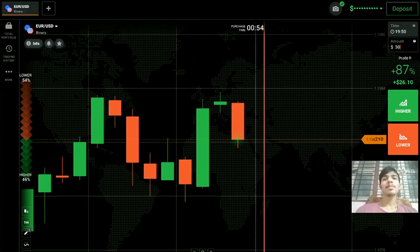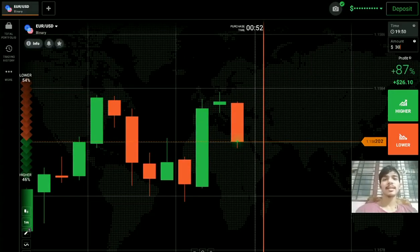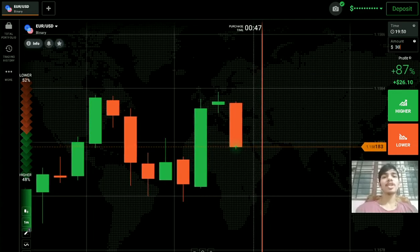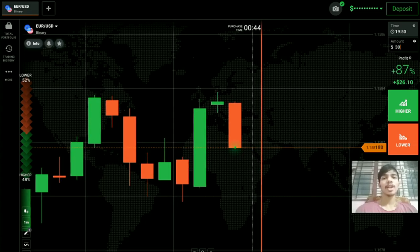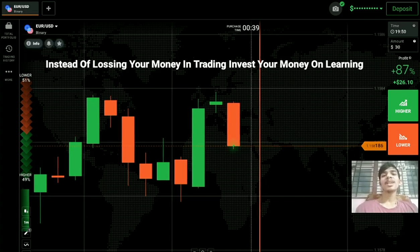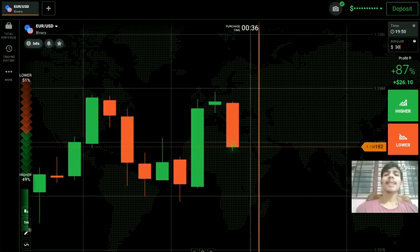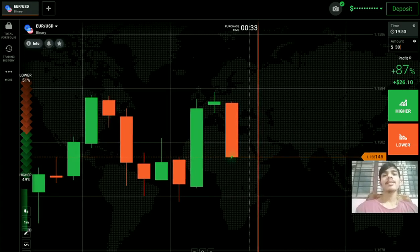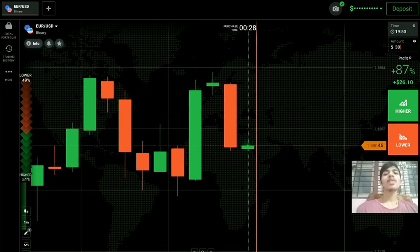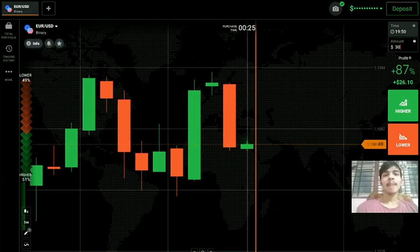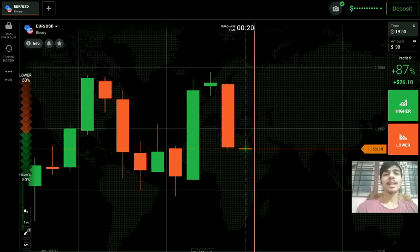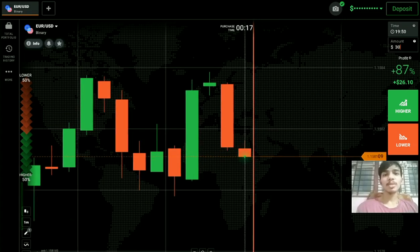Welcome to the binary trading course channel. If you don't have an IQ Option account, you can make one — the link is in my video description. Today's topic is why IQ Option blocks your account, or you can apply this to every broker — why binary brokers block or ban your account. If you are new to this channel, please like, share, comment, and subscribe.